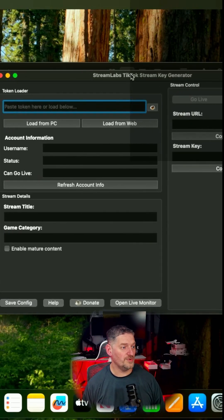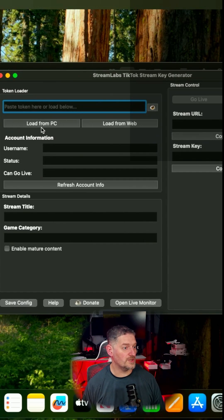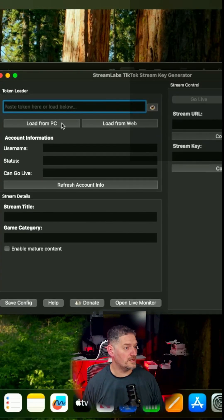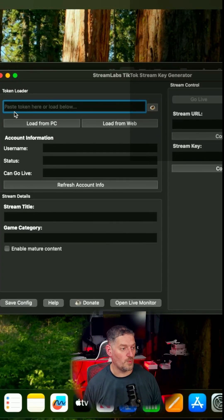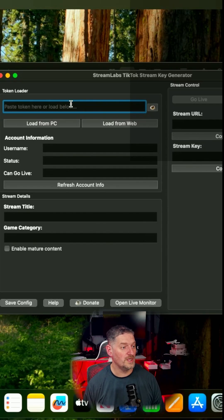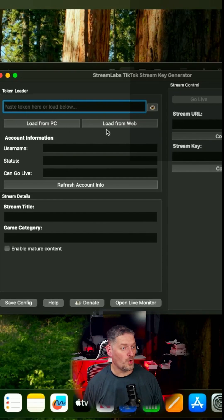Now, from here, you can either load the key from your PC. If you have Streamlabs, you would install it once, and it'll pull the key from Streamlabs, or you can load from the web.